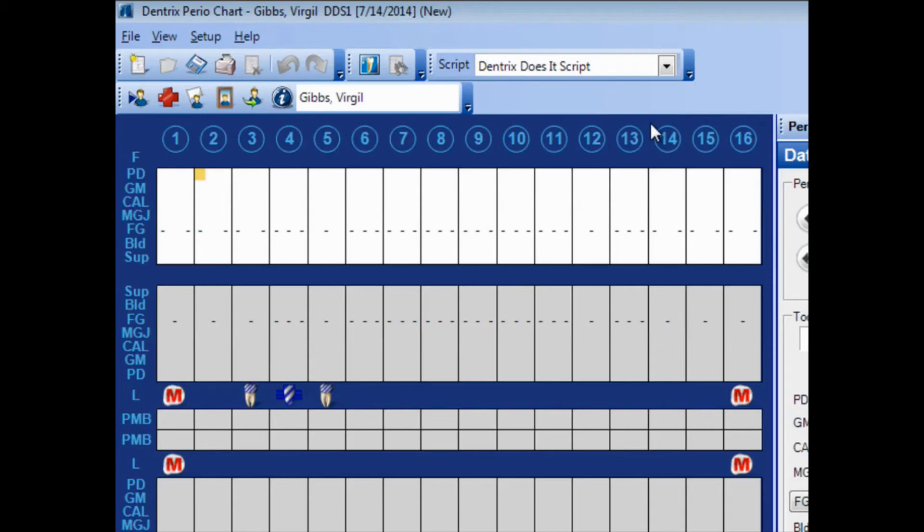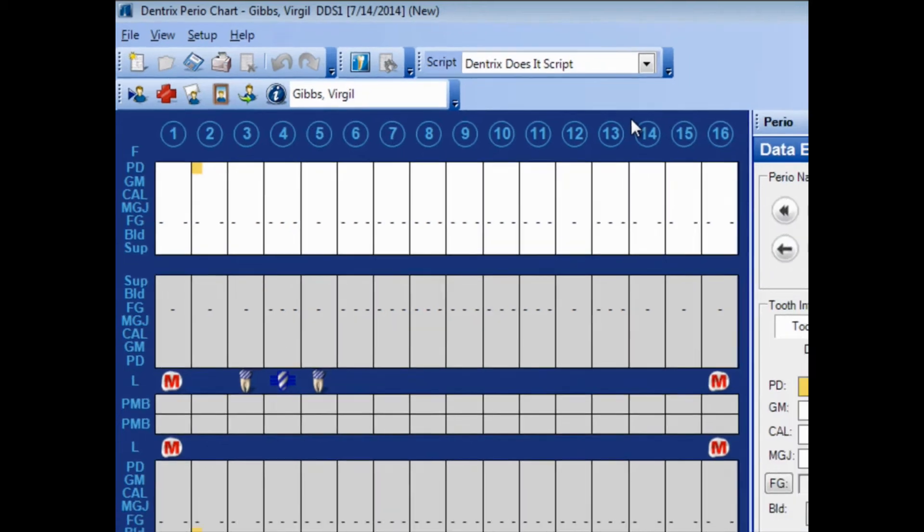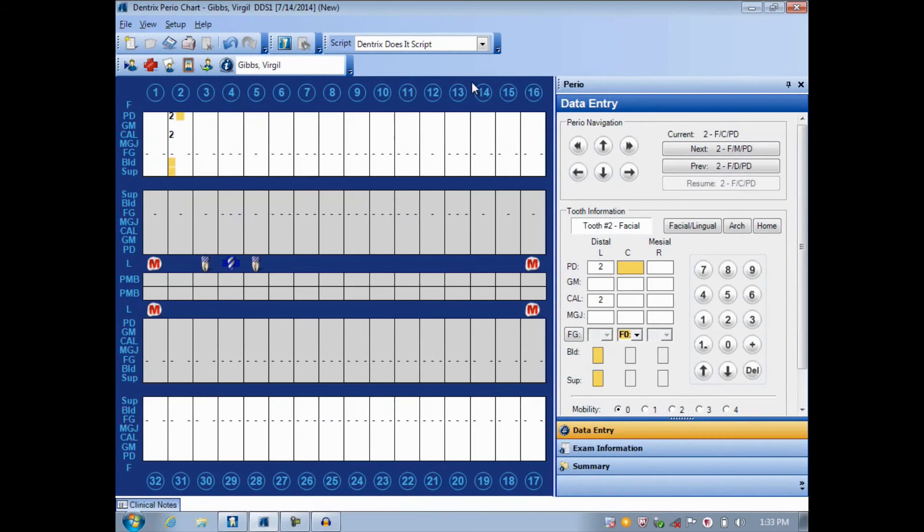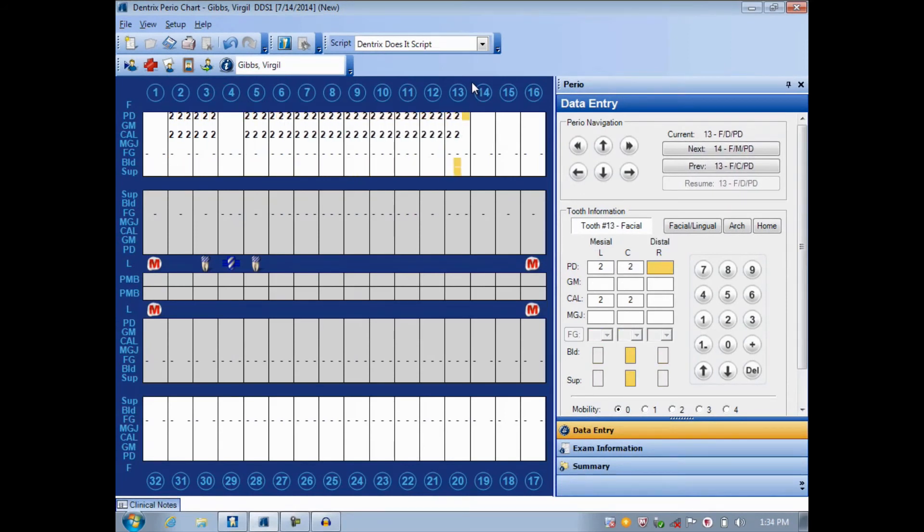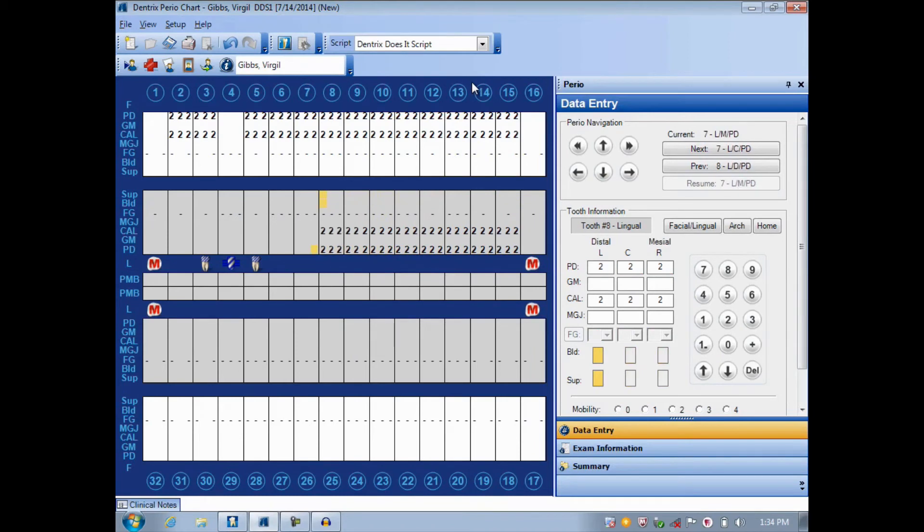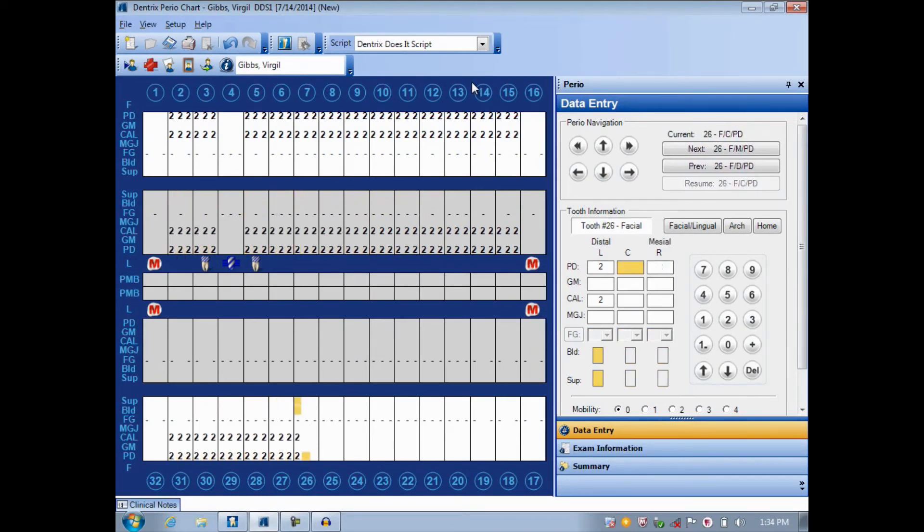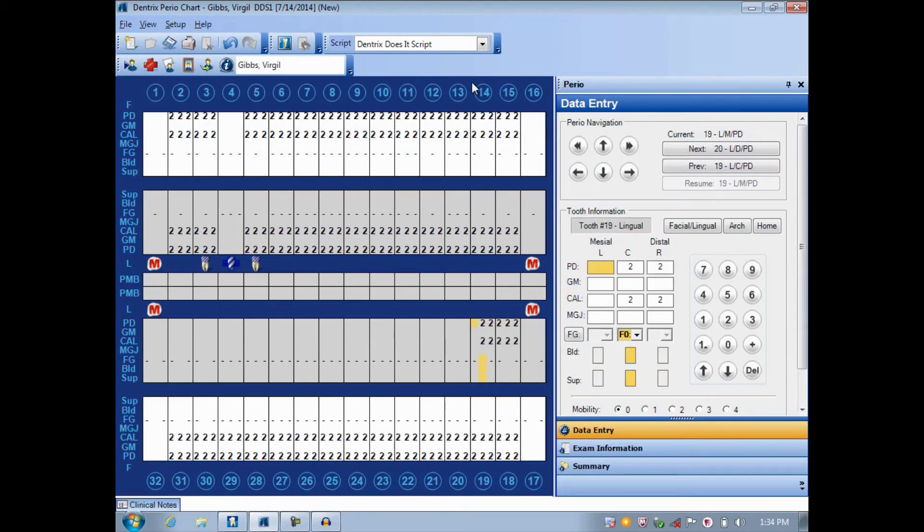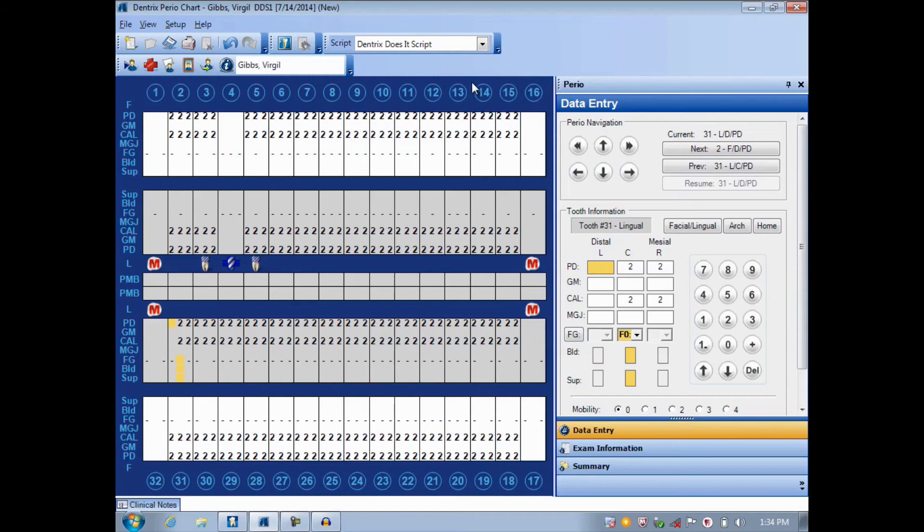At this point, I'm able to enter probing depths. And just for the sake of time, I'll enter some numbers quickly to make sure that it moves in the correct direction. And notice it skipped over tooth 1, 4, and 16. And 32 is also skipped. And 17 is also skipped. That's because those are missing teeth or they're part of a bridge.